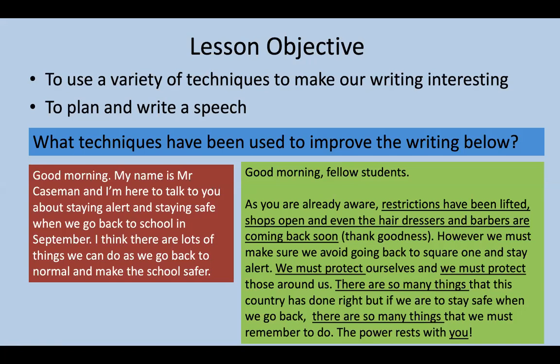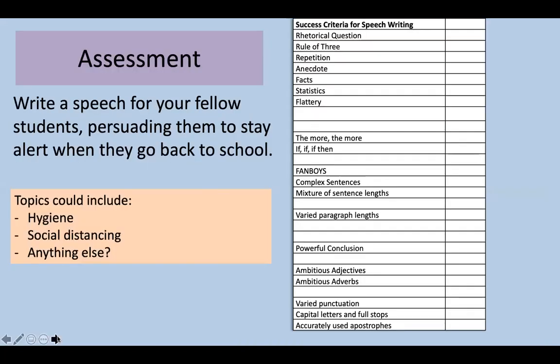You can pause this video and write down those techniques I've used there to improve the writing. Now, looking at our focus for today: it's on writing a speech for your fellow students, persuading them to stay alert when they go back to school. Topics you could include are hygiene, social distancing, and anything else you might consider.